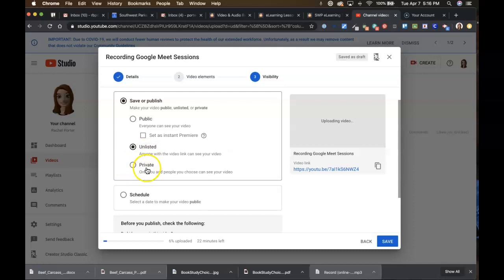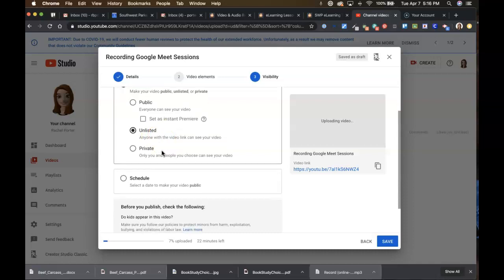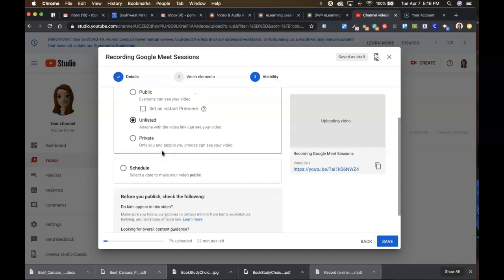You do not want to choose private because then it won't embed in your S'more lesson and you'd have to share it individually with every single person and they'd have to sign in and it creates all kinds of problems if you put it on private. So unlisted is the option that you want here under your publishing settings.